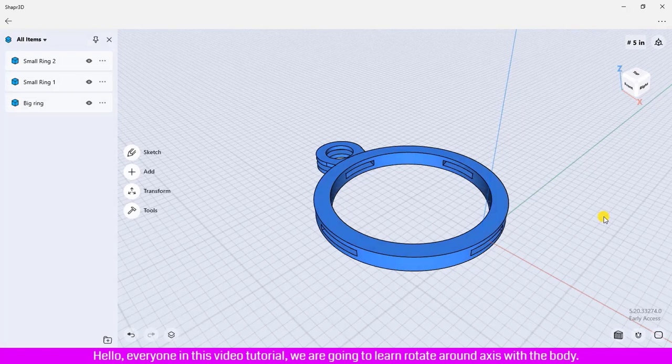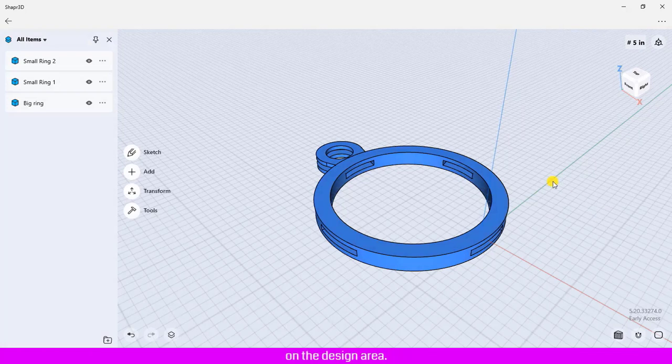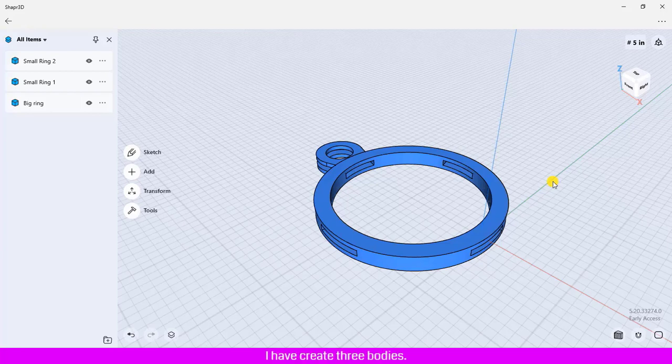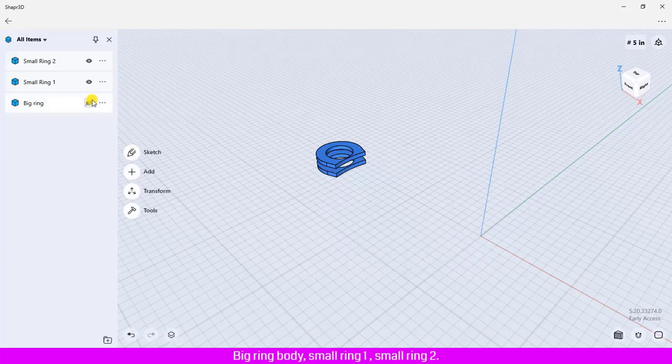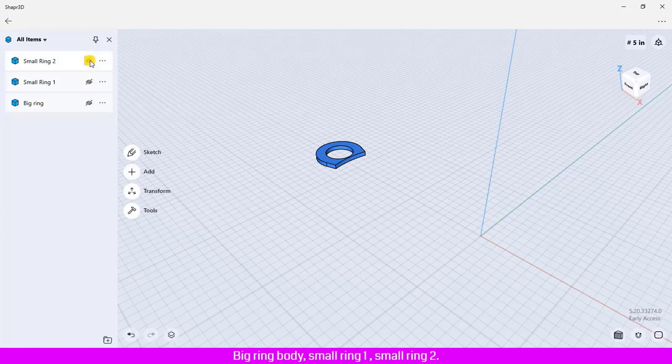Hello everyone, in this video tutorial we are going to learn rotate around axis with the body on the design area. I have created three bodies: big ring body, small ring 1, and small ring 2.